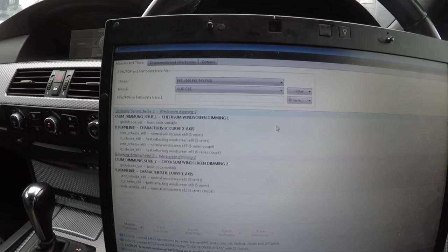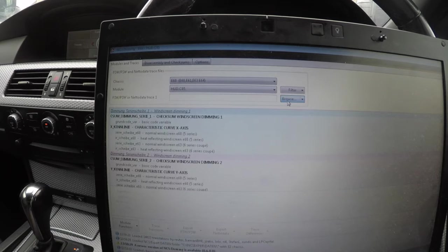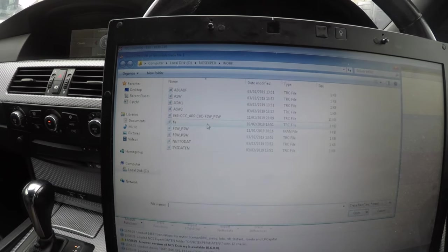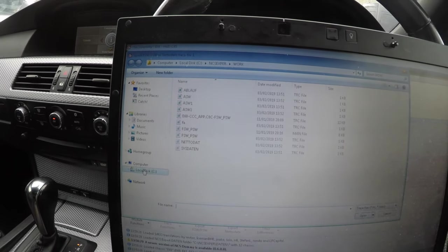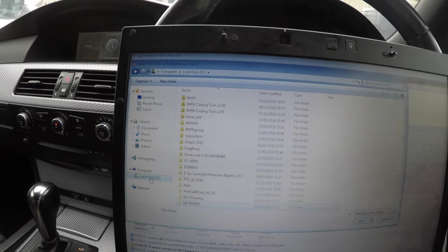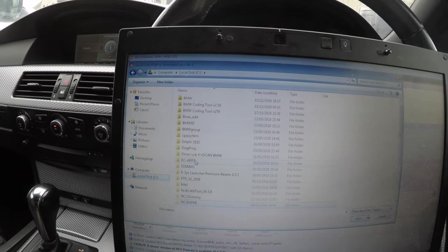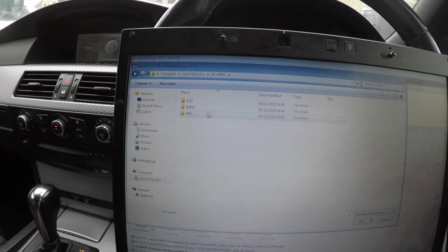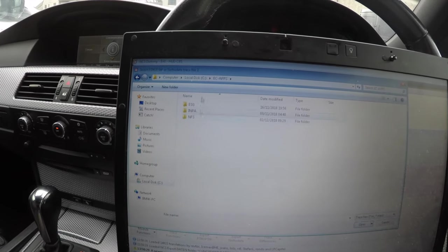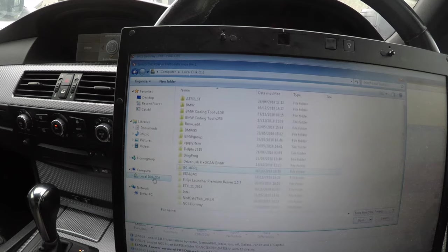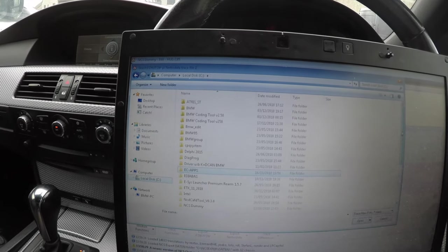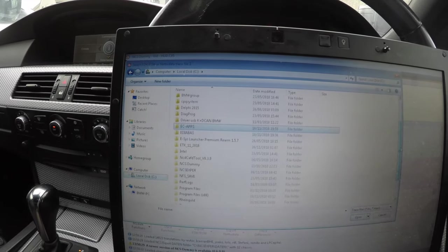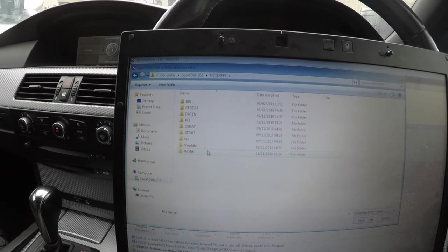Then you want to go to browse. I'm already in this but I'll show you how to get to it. You go to your local disk C on Windows, then you want to go to NCS Expert, then you want to go to your work folder.